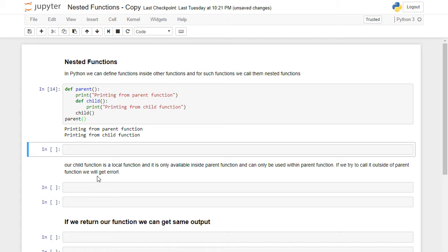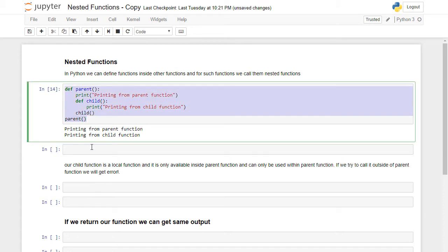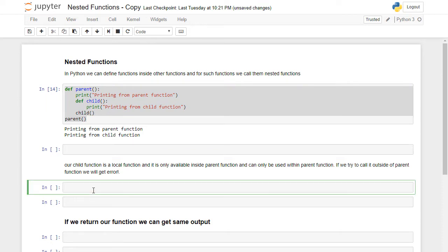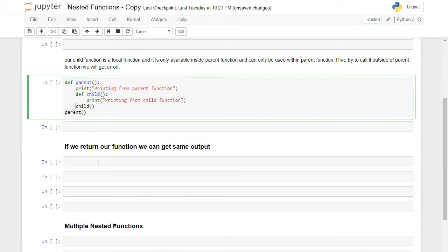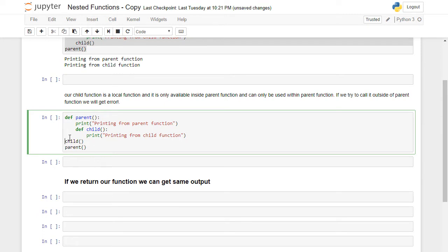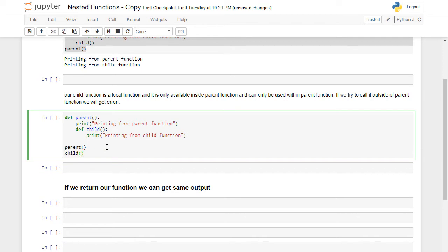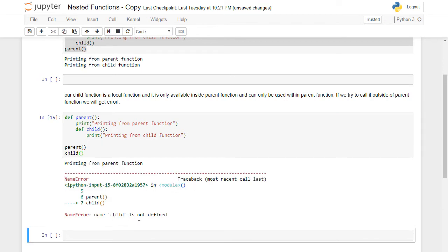The child function is only available inside the parent function and can only be used within it. If we try to call it outside of the parent function we will get an error. For example, if I call the child function outside of the parent and press Shift+Enter, as you see it says 'name child is not defined' because the child function is only available inside the parent function.